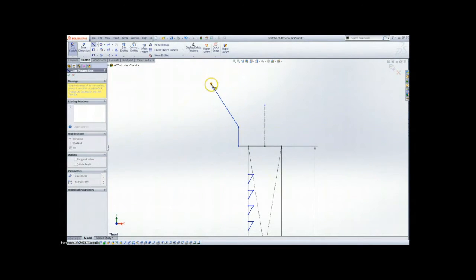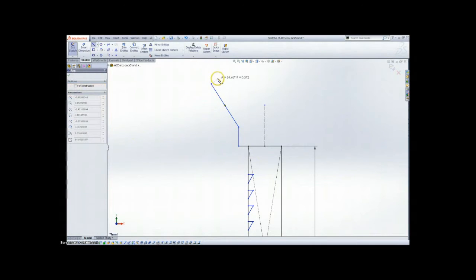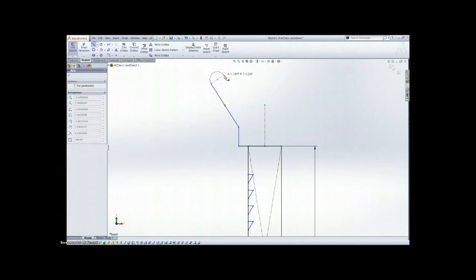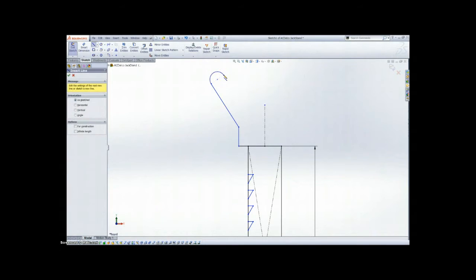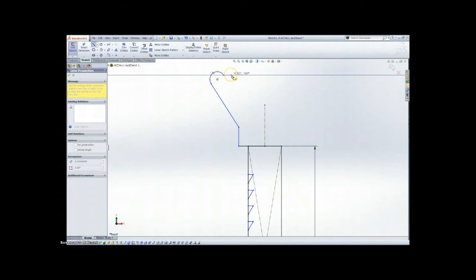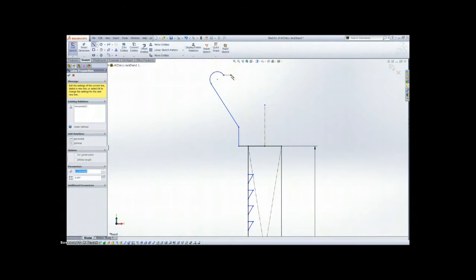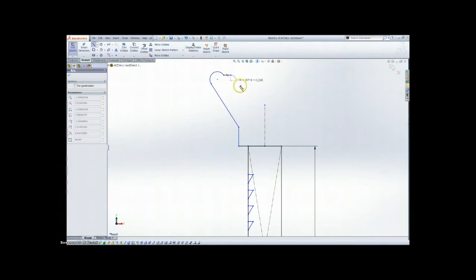I'm currently in the line command, but if you notice here, if you go back to your starting point and pull off of that, it'll automatically switch to an arc. So I'm going to resume here, drawing the general shape of our part.